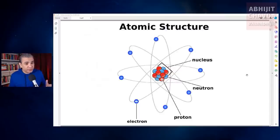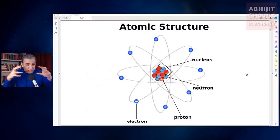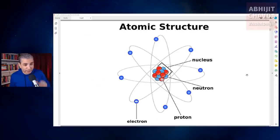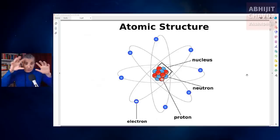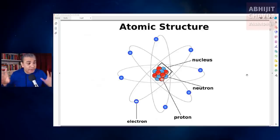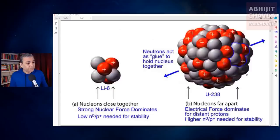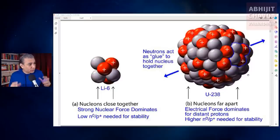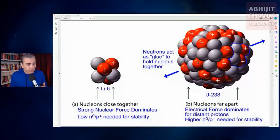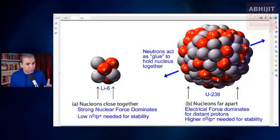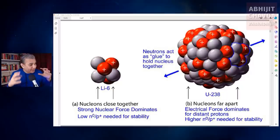Protons and neutrons bind together to form the nucleus of the atom, and the electrons surround and orbit the nucleus. The neutrons act as a glue — a nuclear glue — to hold the positively charged protons tightly together in the nucleus.